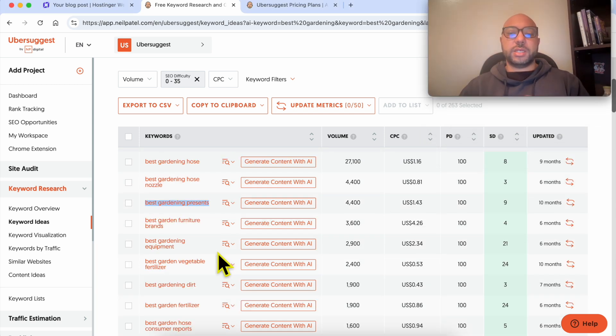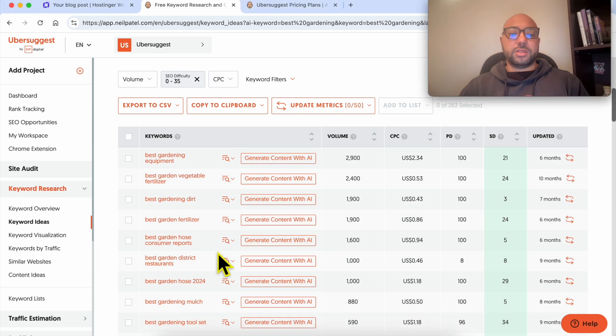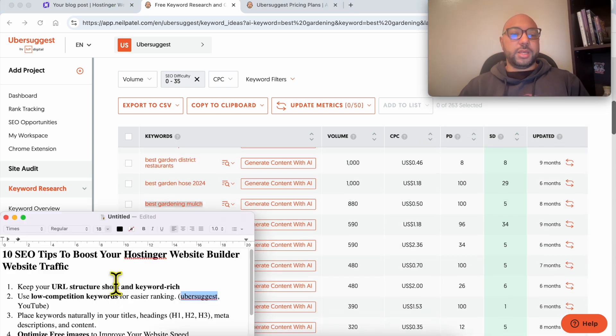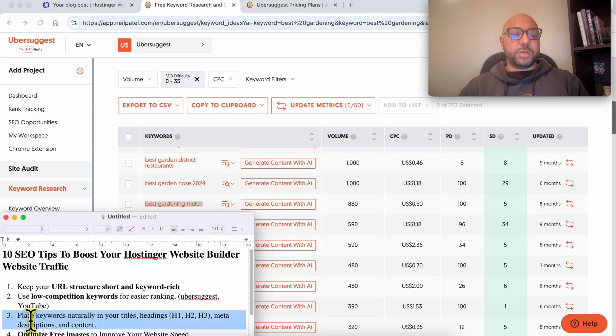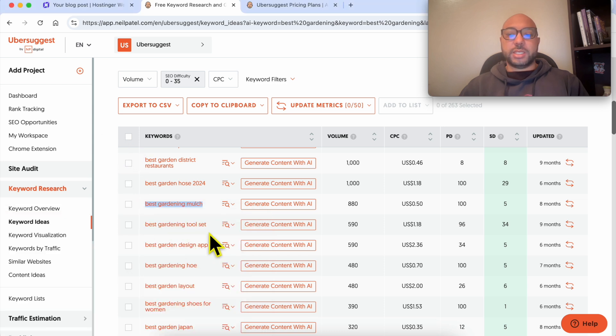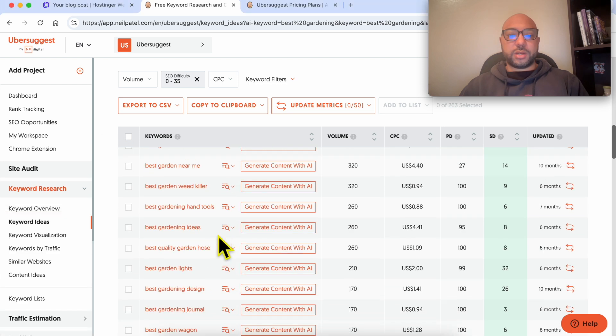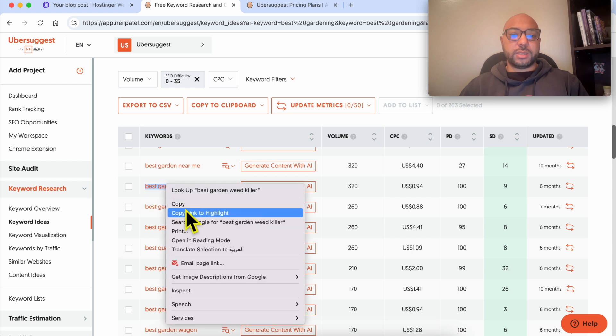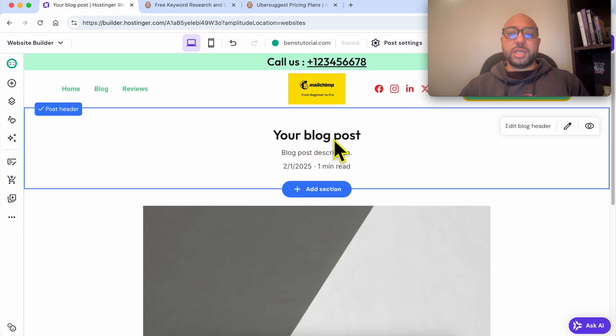Generally speaking, the longer the keyword is, the easier it is to rank. The third tip is to place keywords naturally in your titles, headings, meta description, and content.